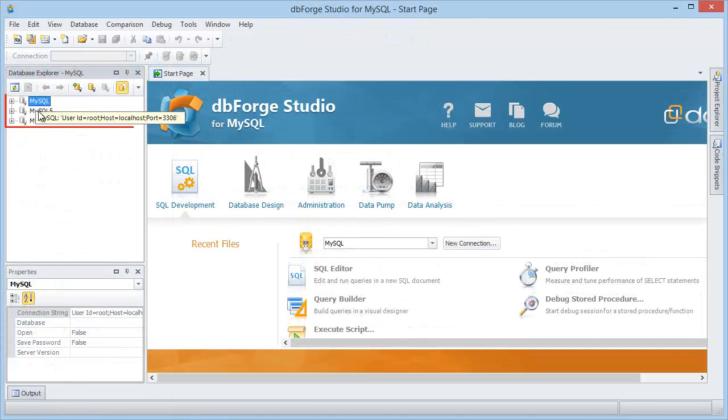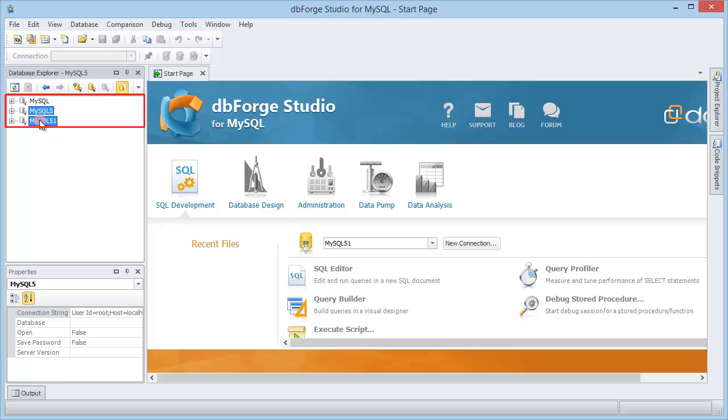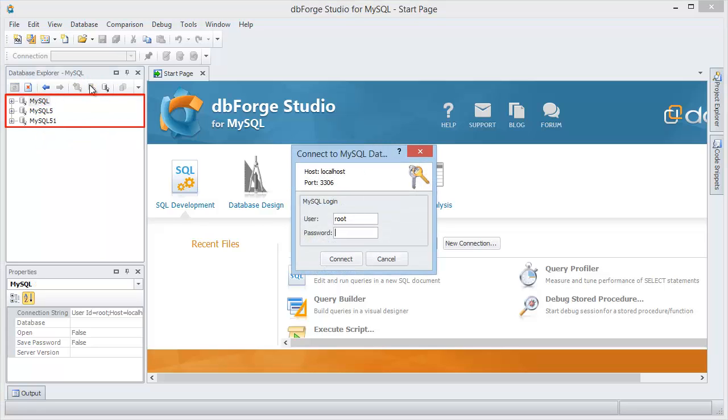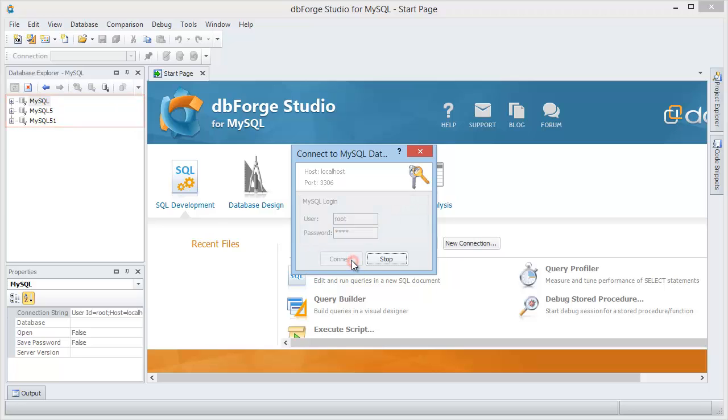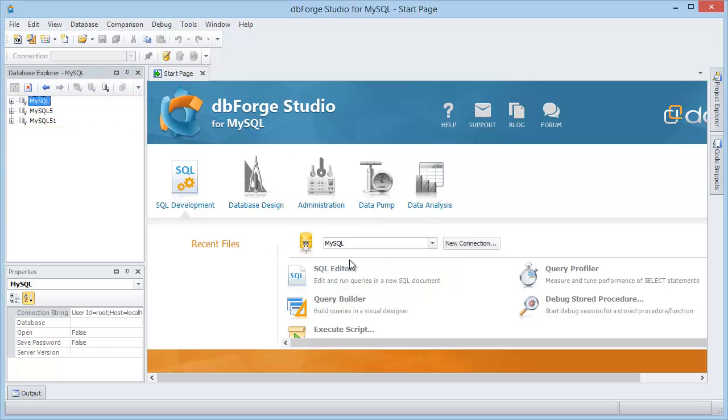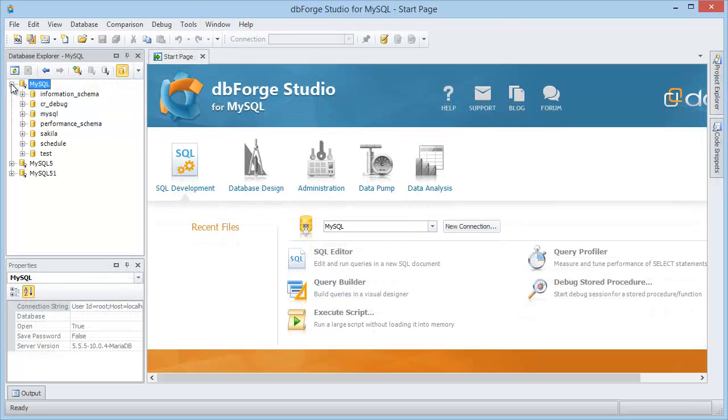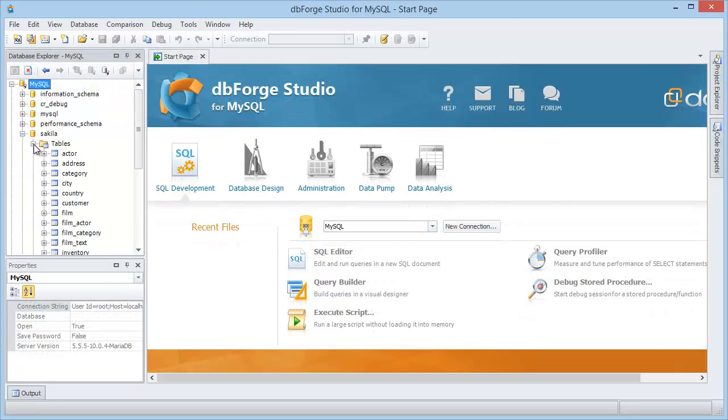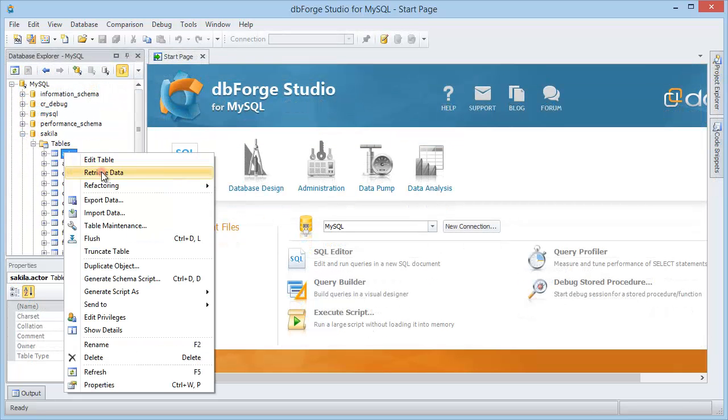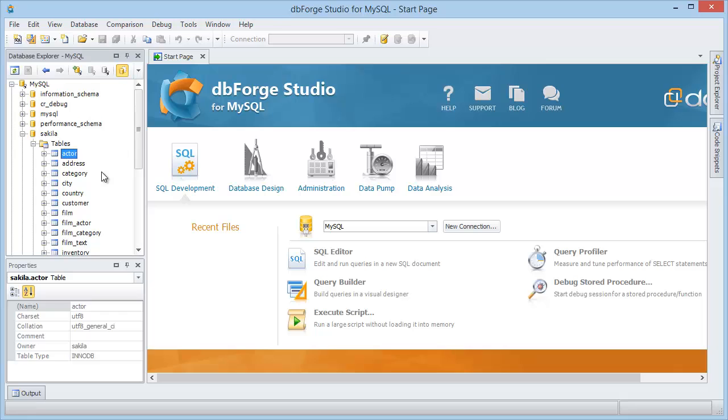At the first run of the application without previously created connections to several installed local servers, the connections will be added to Database Explorer automatically. To open the created connections just enter a password. To view data of any table, click Retrieve data from the shortcut menu.